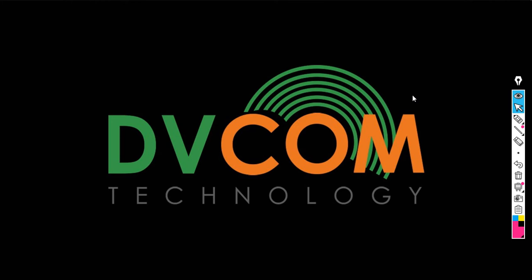Welcome to DVCOM Technology. In this lab we are going to see how to do the factory reset in Vigor 2540x switch. Let's go and have a look.